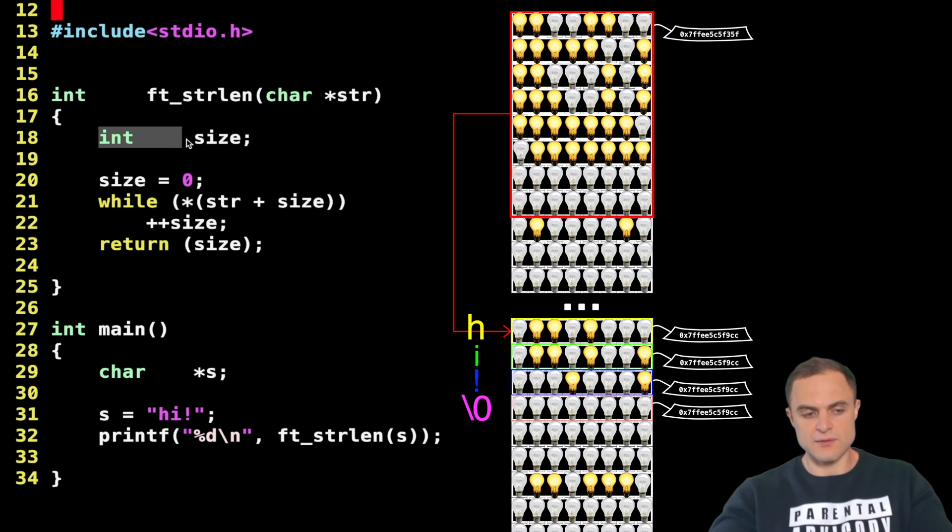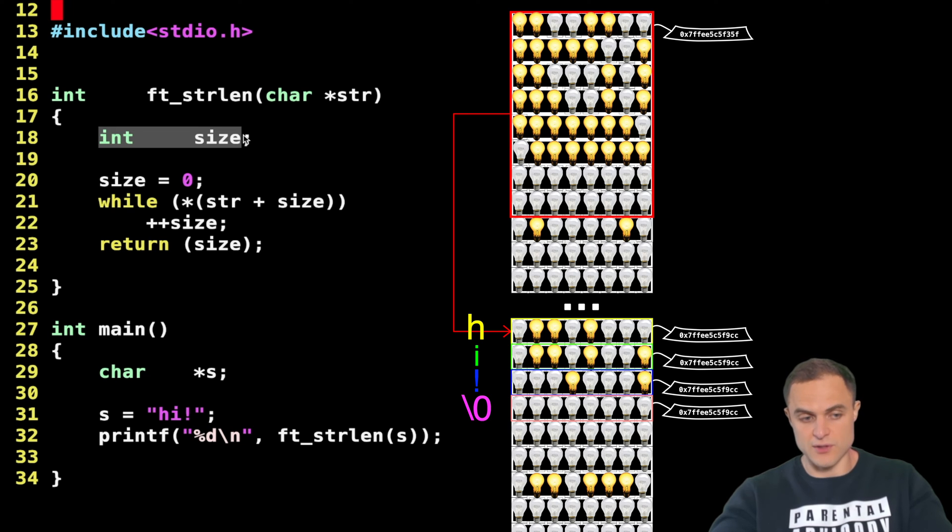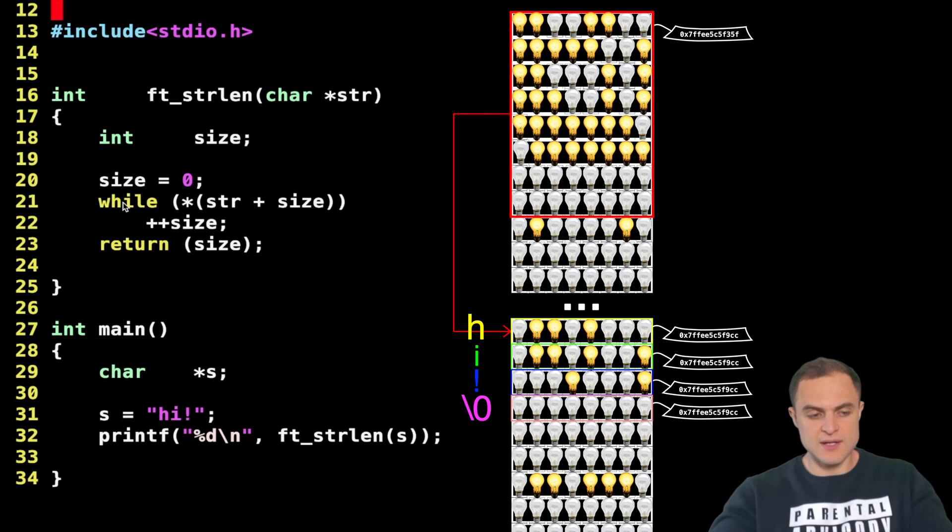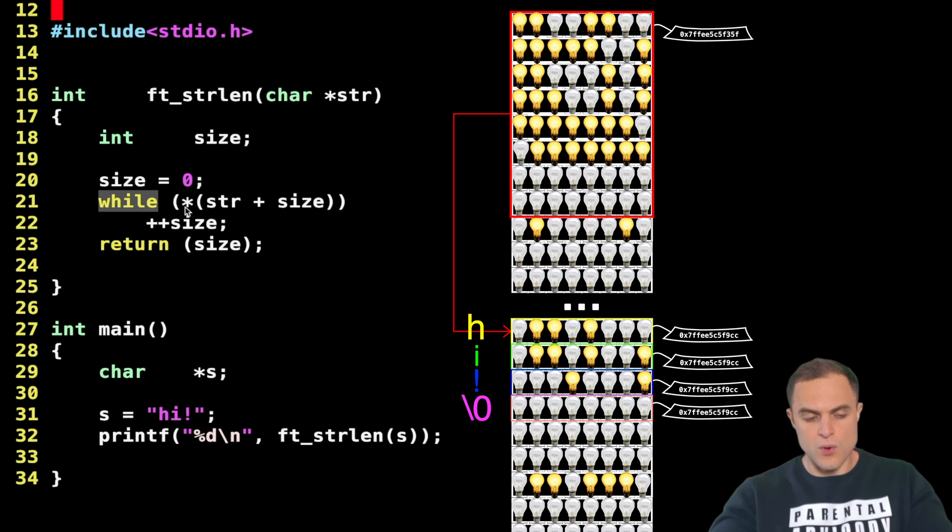We jump inside the function strlen. As input, of course I have my string. Here I declare a variable that I call size, and inside this variable I will accumulate the number of chars in my string. So initially my size is equal to zero, of course.